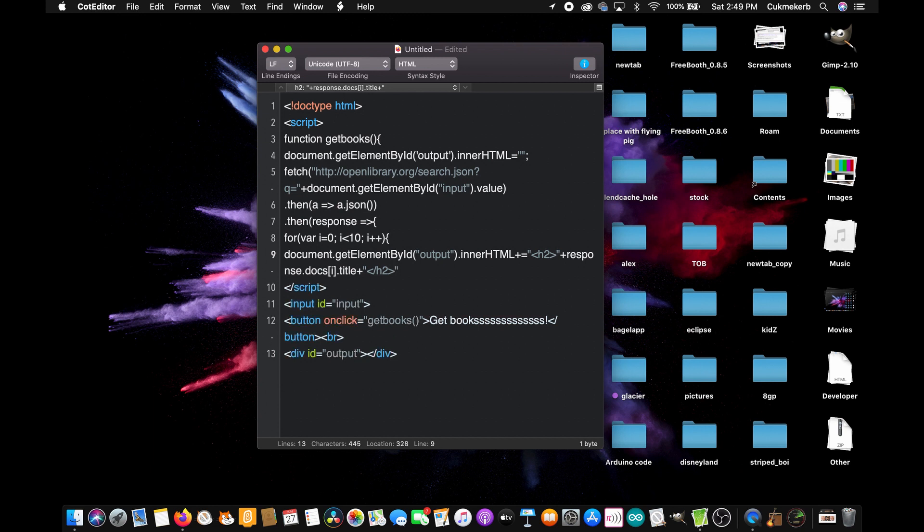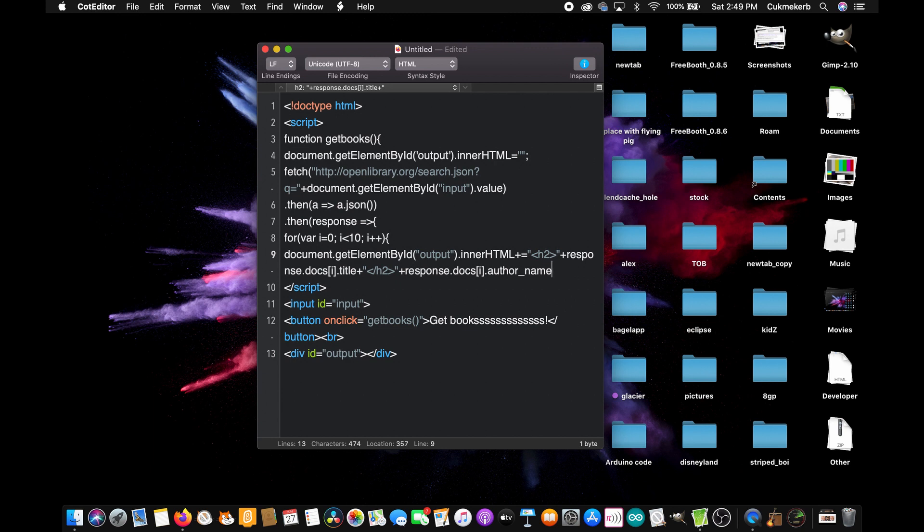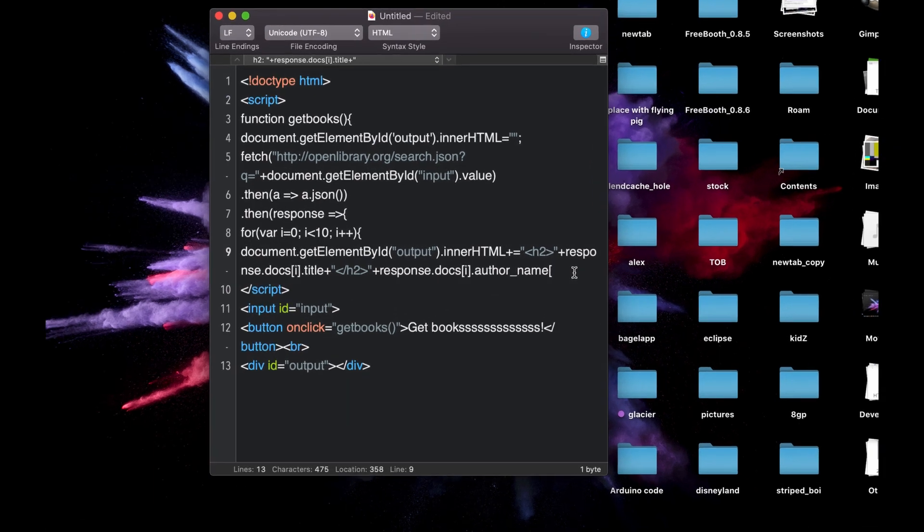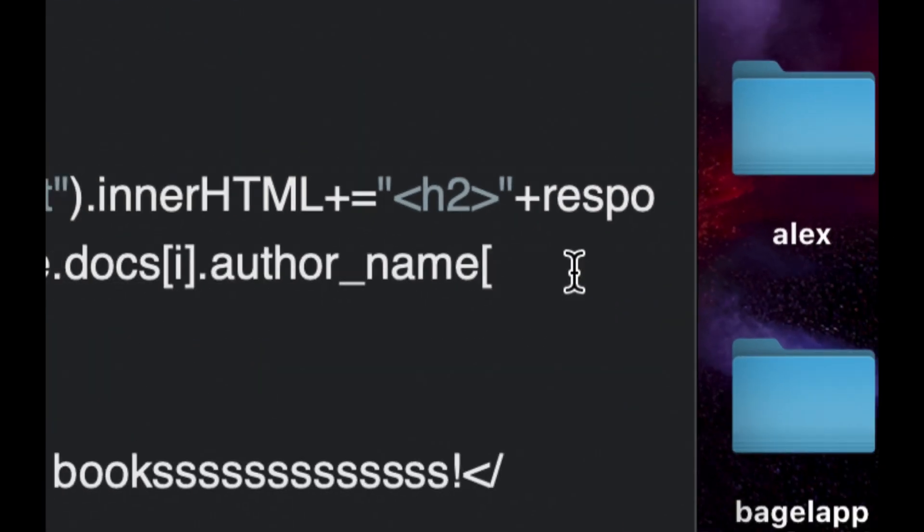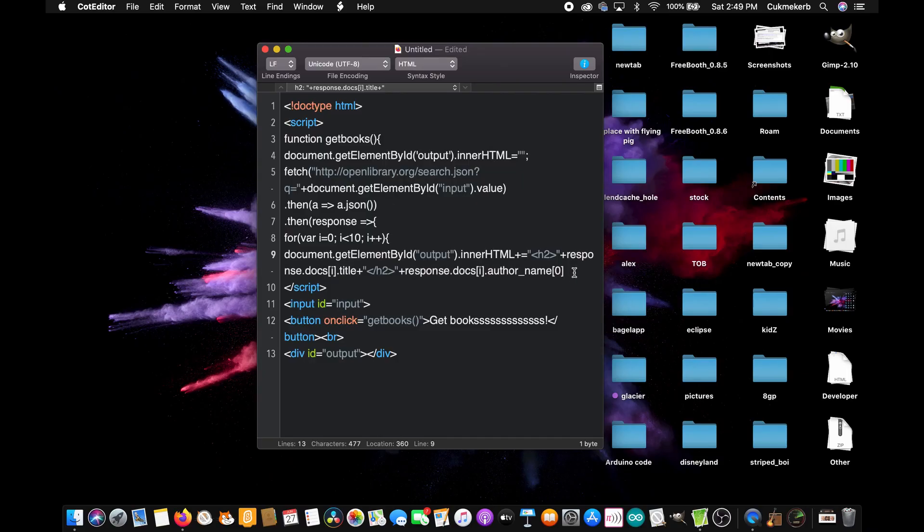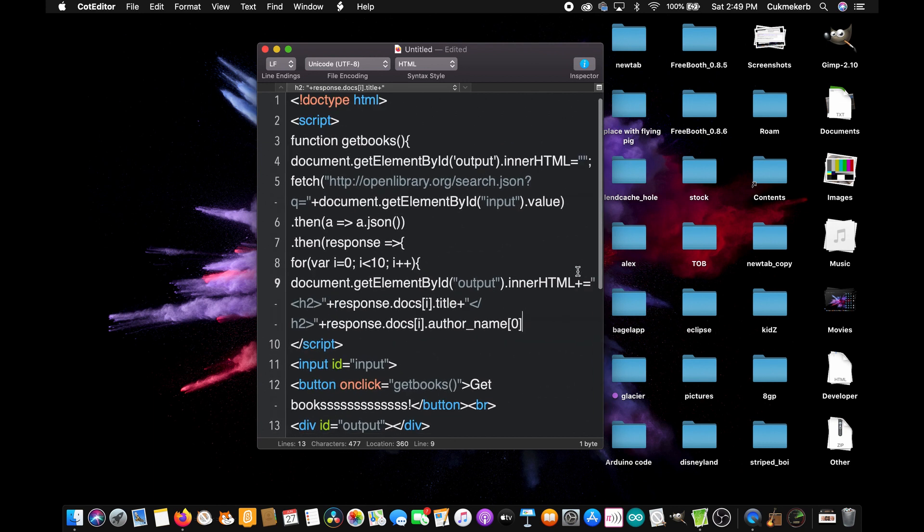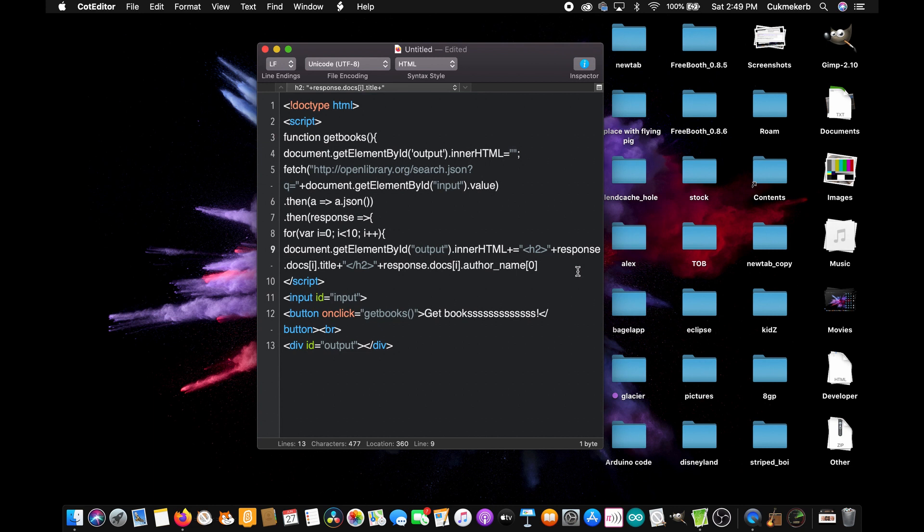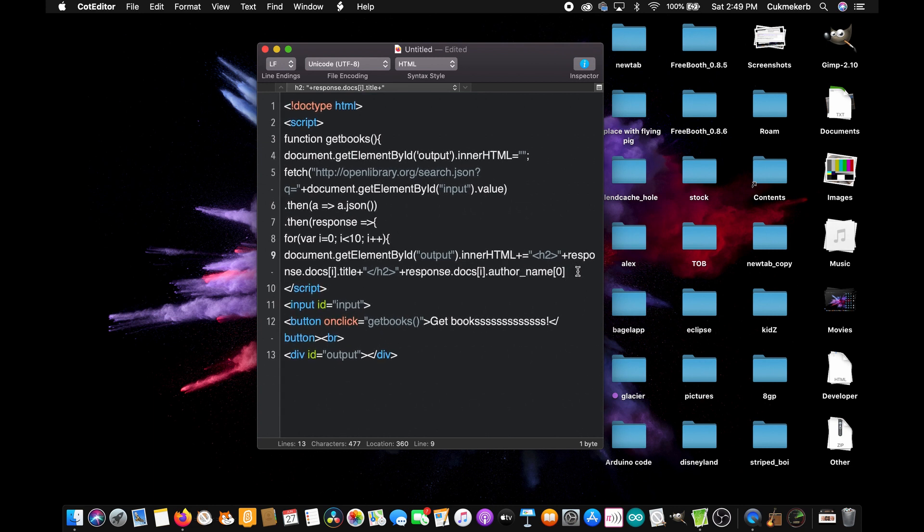Close quotes plus response dot docs, open square brackets, i close square brackets, dot author underscore name. And then in my case, I'm going to keep it simple here, and I'm going to do open square brackets, zero, close square brackets. However, if there are multiple authors to your book, this will only show whoever is first on the list. So if you wanted, you could make a for loop to show all of the author names. But I'm keeping it simple, so I'm just leaving it at zero. But know that some books will have more than one author. Okay. Plus,